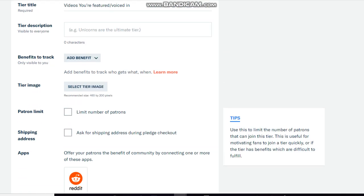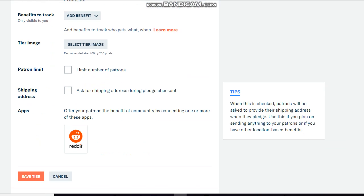So yeah, Patreon limit, I'm not gonna worry about that. So I'm just gonna let that slide. I'm gonna save my tier.